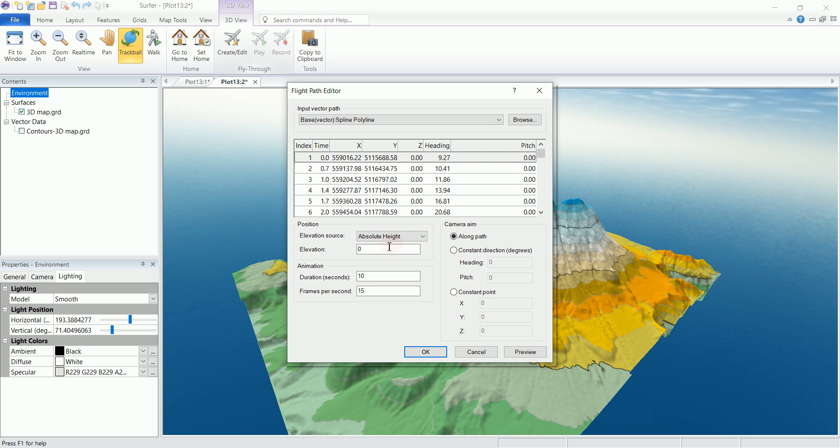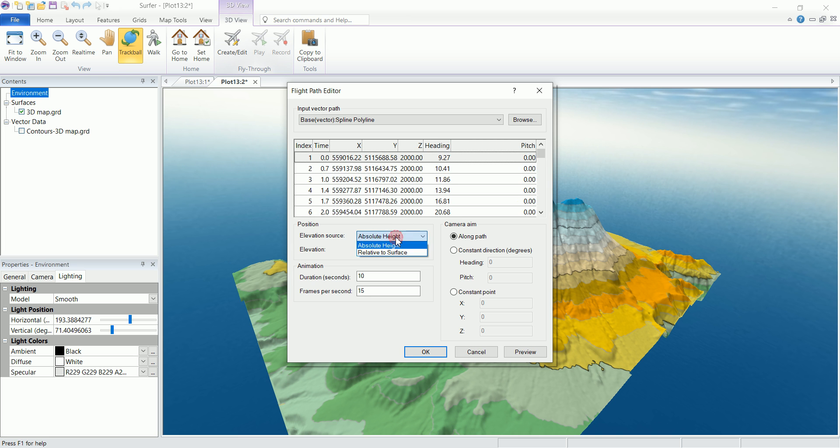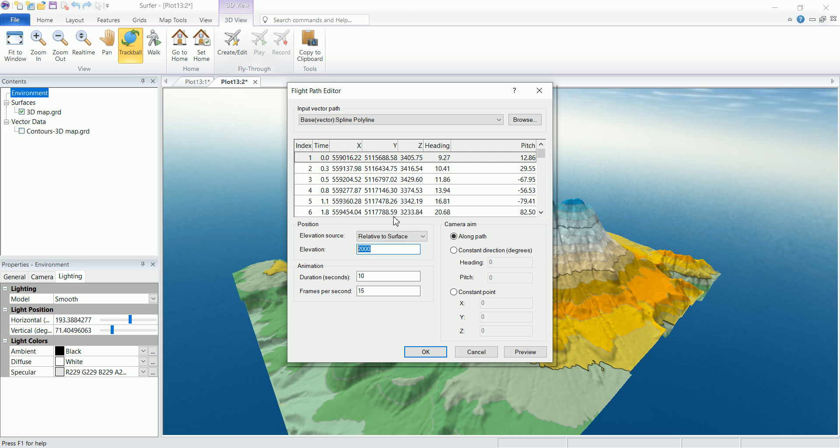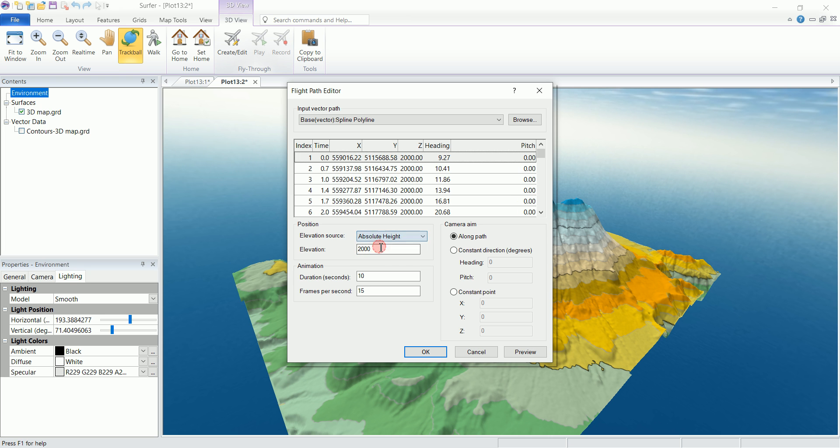You can set the elevation to an absolute height. For example, that the flight path is going to be at an elevation of 2,000. You can see that everything changed to 2,000 in here. Or you can change that to relative, which means that if the surface is, for example, 200 and we set this to 100, it's going to add an increment, another 100 to that elevation. So let's set this to an absolute height to 2,000.